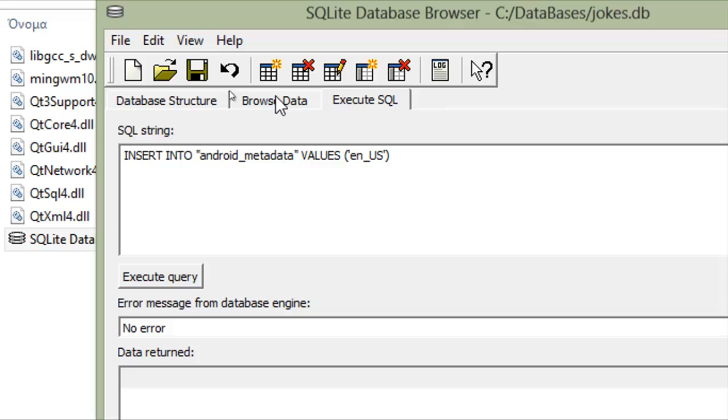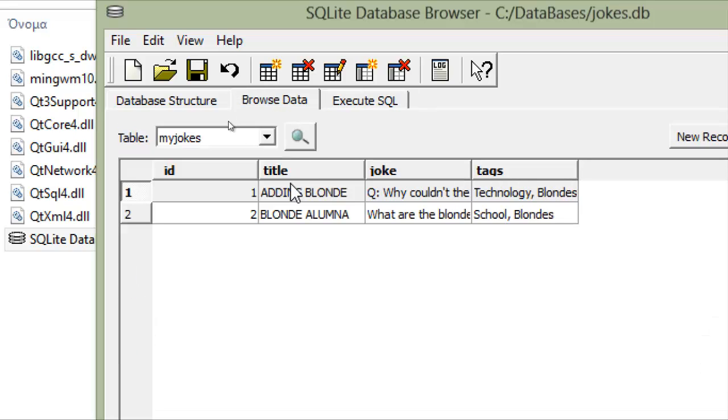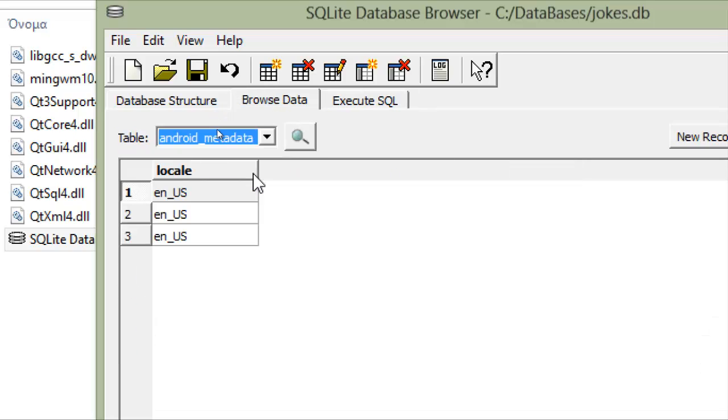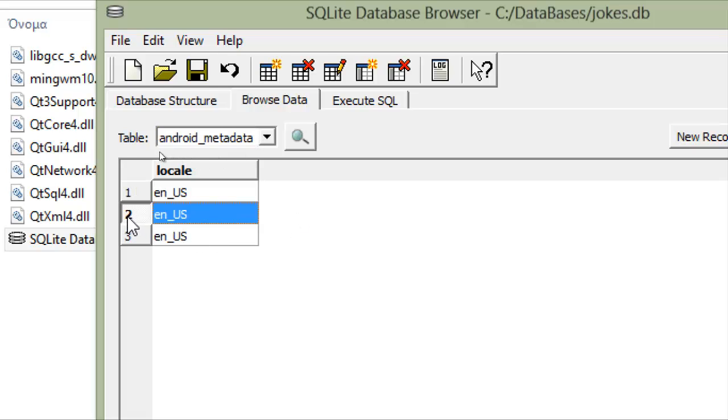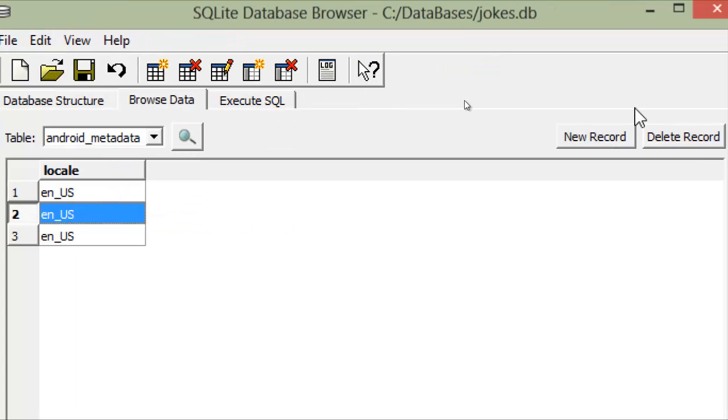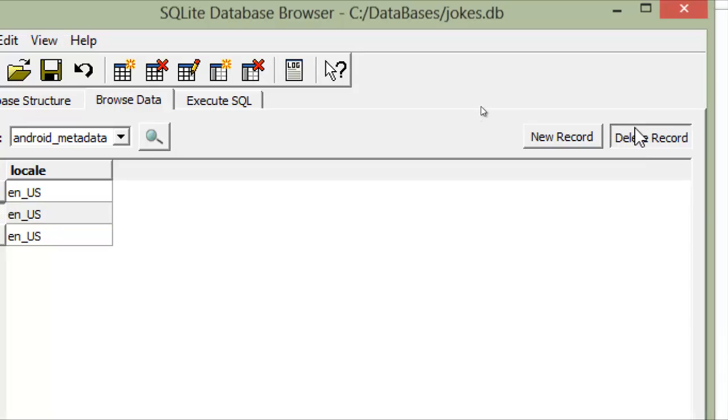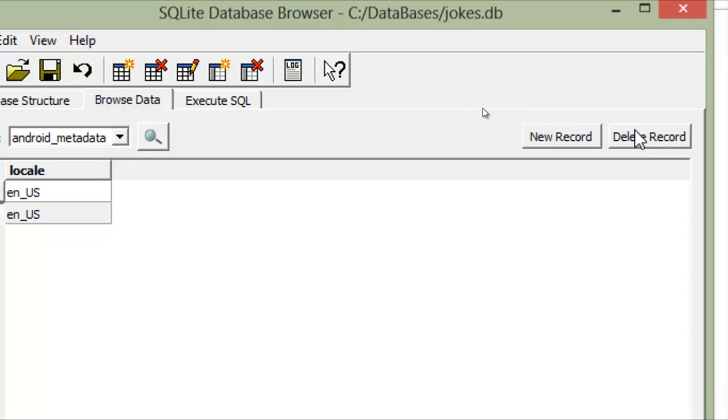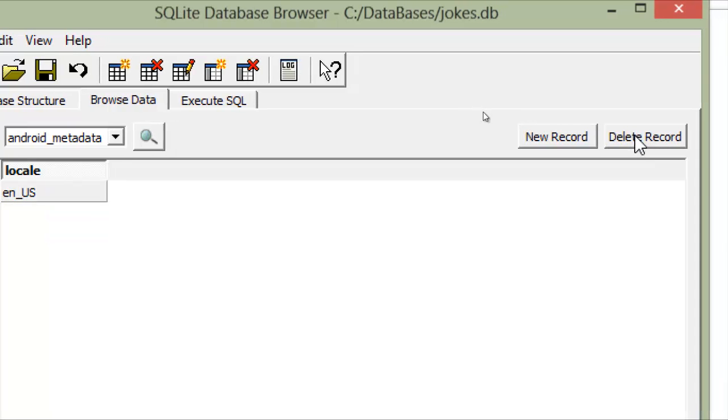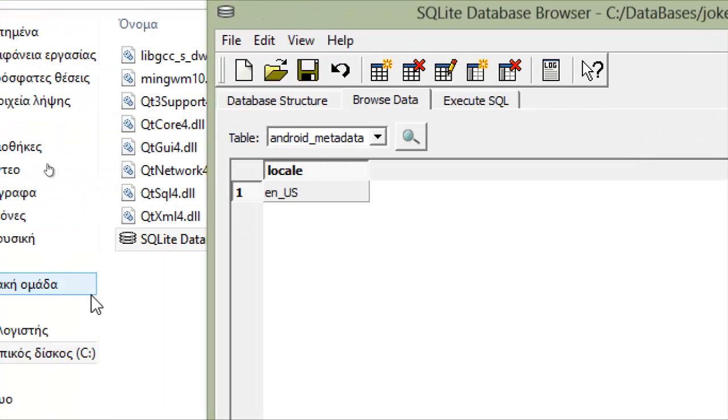Now we can browse data and go to metadata. We put it here three times. Delete record, delete record. We need only the first one.